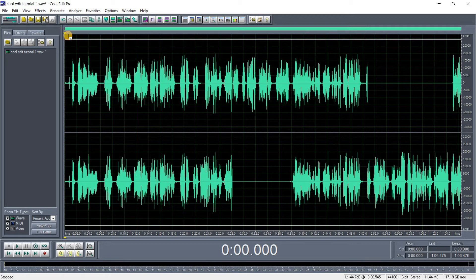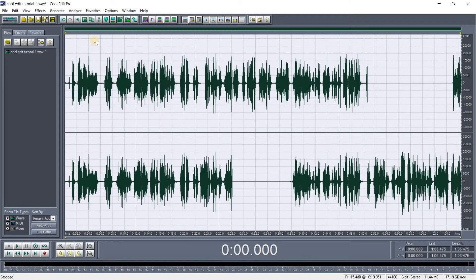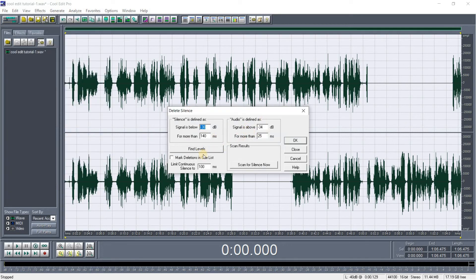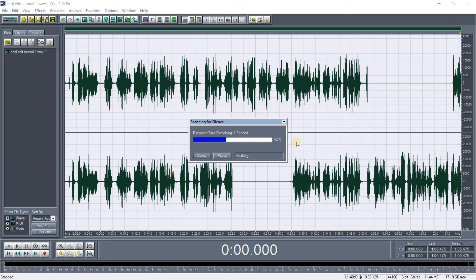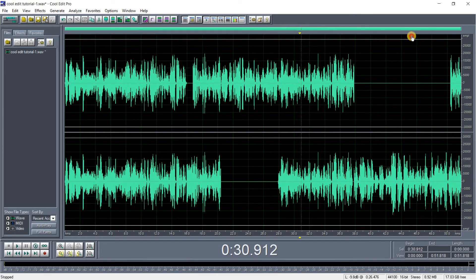You can see the beginning and some silence. To remove it, press Ctrl+A to select the whole track, then go to Edit > Delete Silence. Leave the parameters at default and click OK. Remember our time was one minute six seconds — let's see if it reduces. Now it is 51 seconds, so about 15 seconds have been deleted because of the silence.